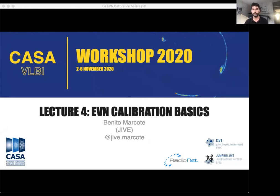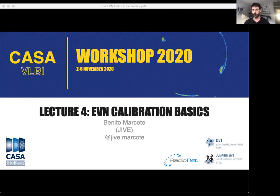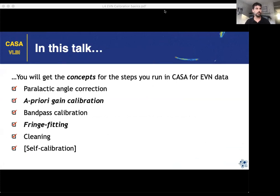In this talk I will not focus too much on how you apply things or conduct calibration steps in CASA or any other packages, but more on understanding what you are doing and why. This is just a 45-minute talk going through the basic EVN calibration, so I'm not going to focus on technical or mathematical details — my purpose is to explain the basic concepts and make them clear and easy to understand.